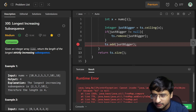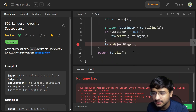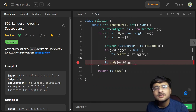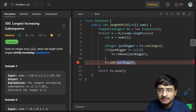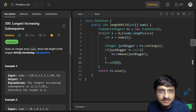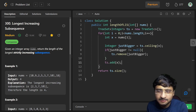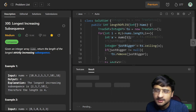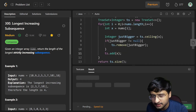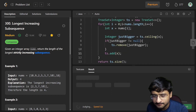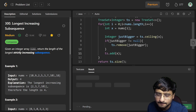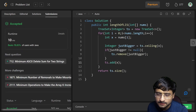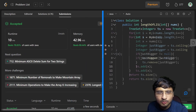Let's run the code — it gave a NullPointerException. The error was that I was inserting `justBigger` again instead of inserting `x`, the current element. After fixing that, I submitted the solution and it passed. This is the most optimal solution for Longest Increasing Subsequence.